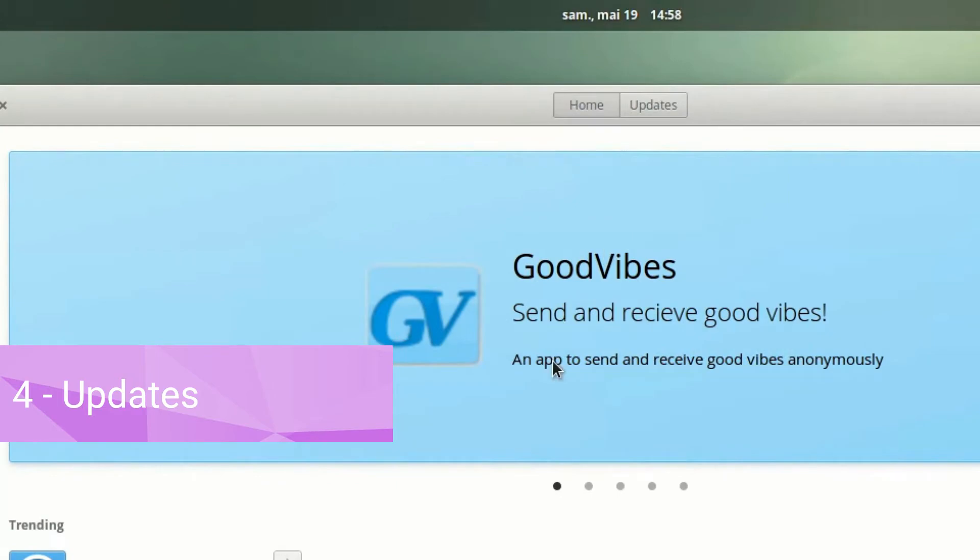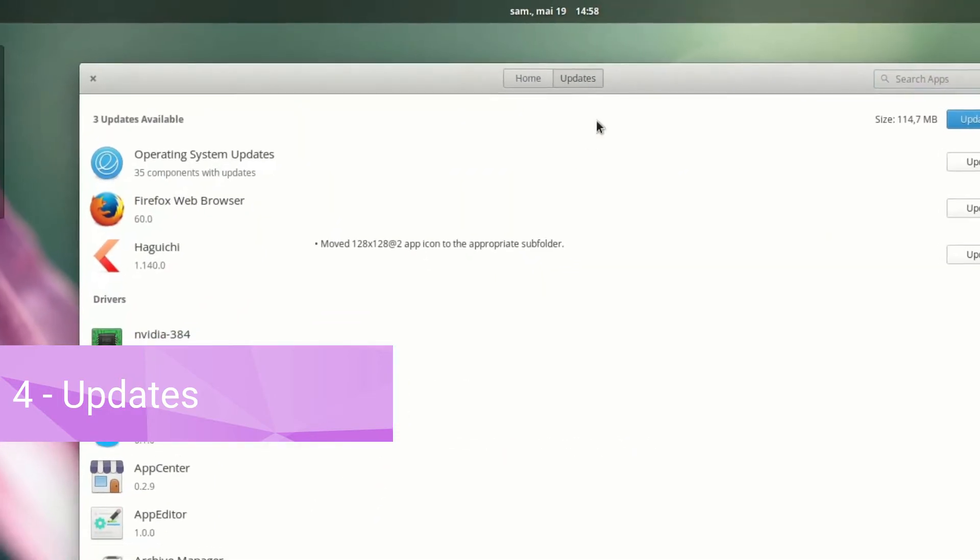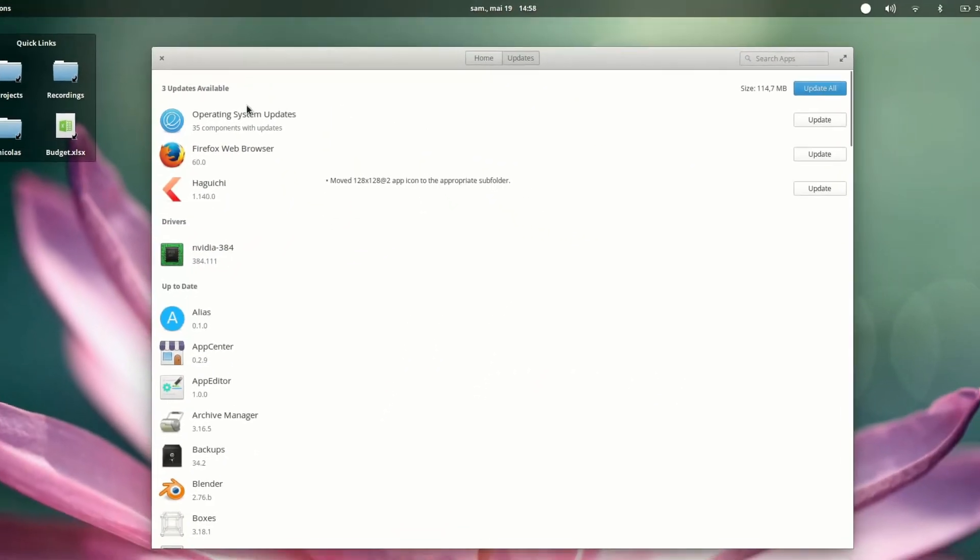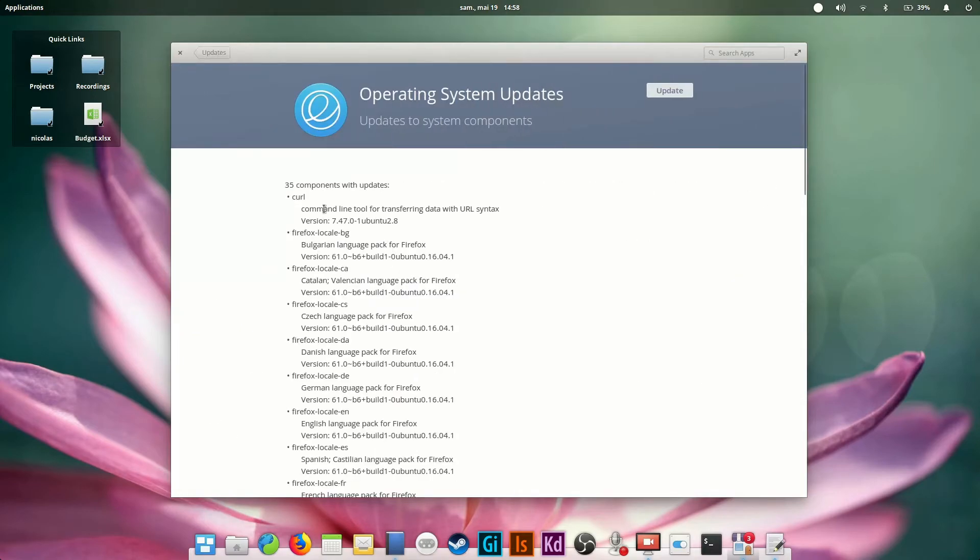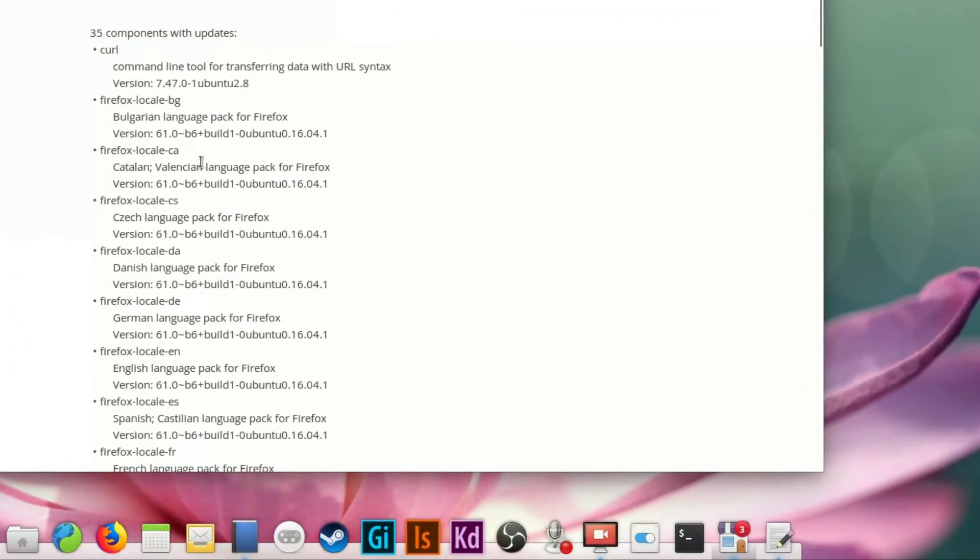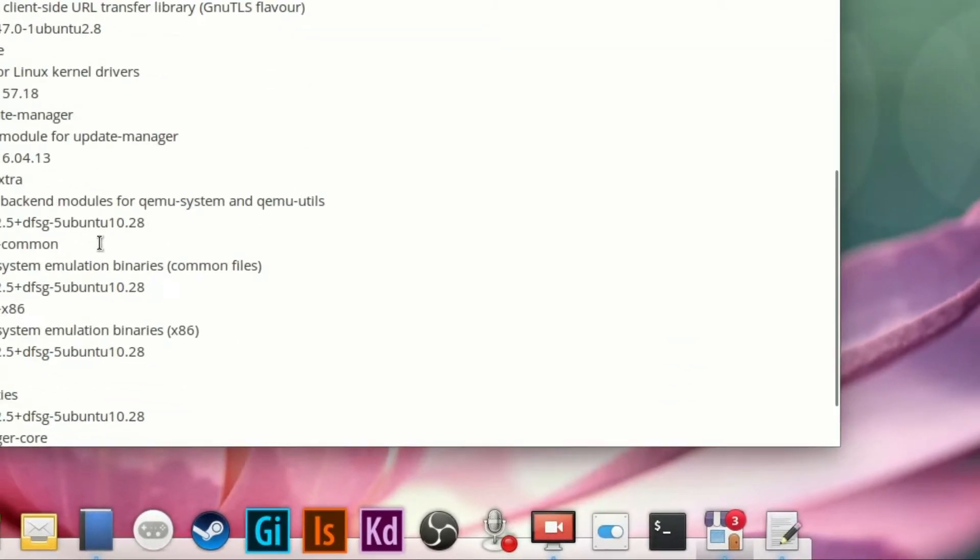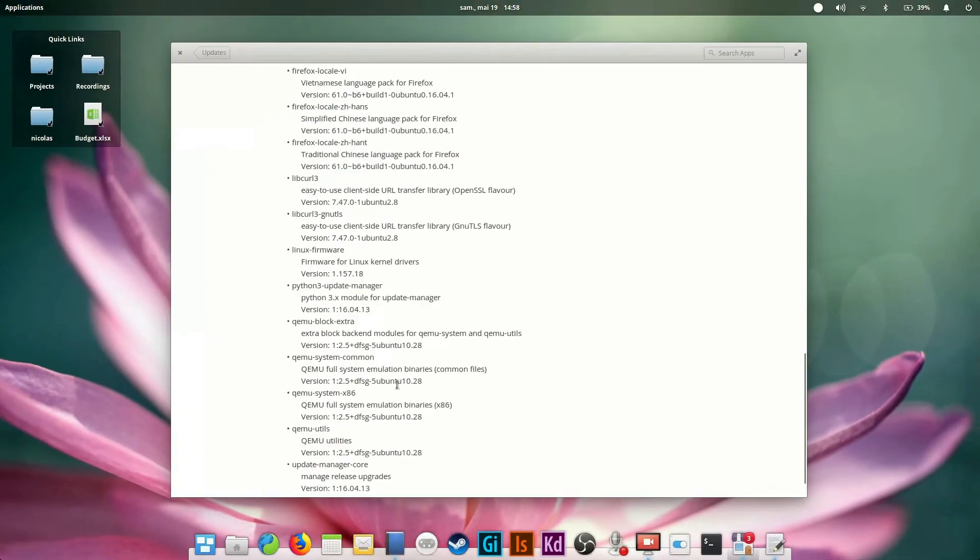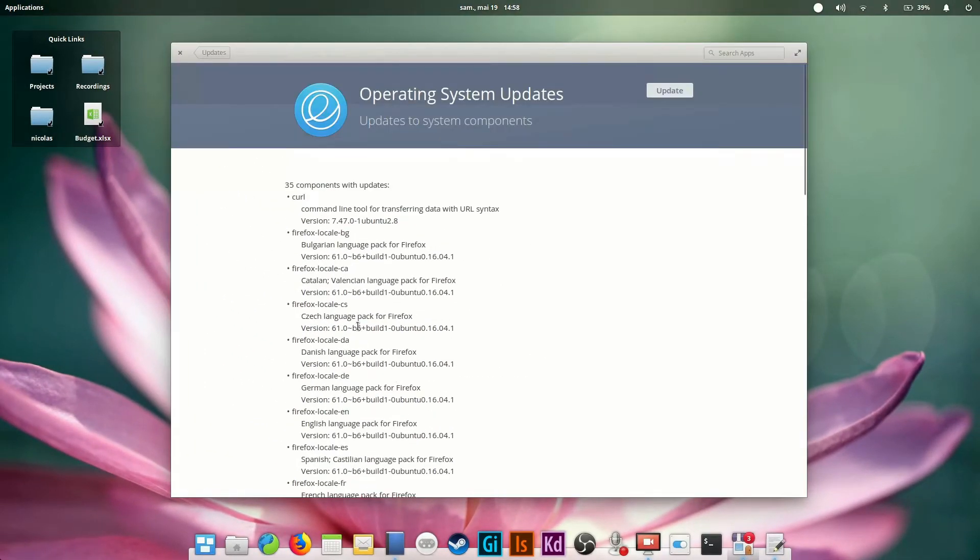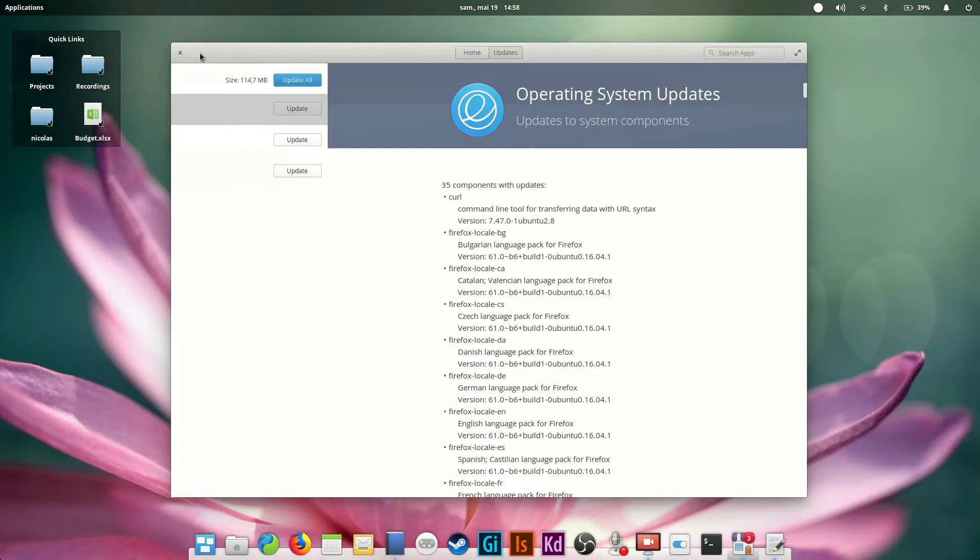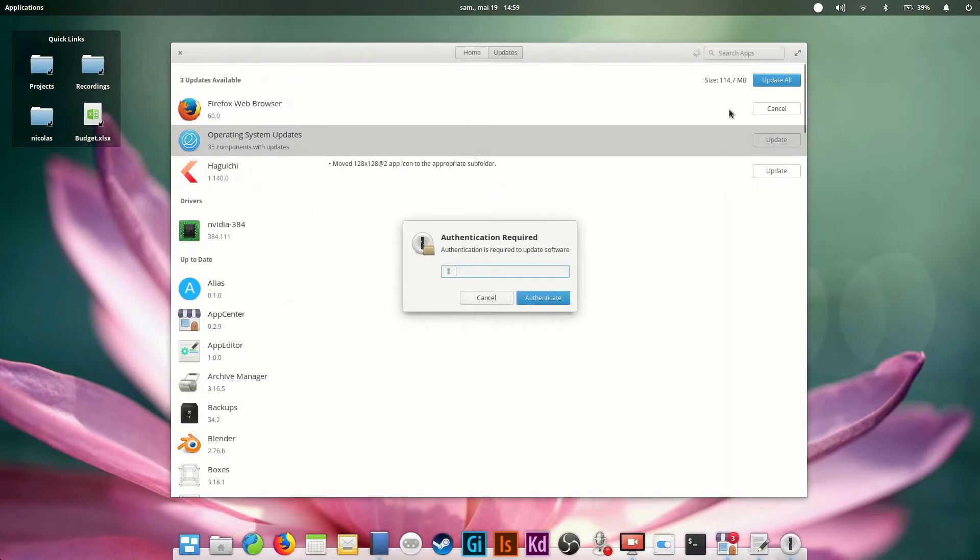Updates. On elementary OS, everything is updated from the App Center. Go to the Updates tab to see what updates are available. You'll get a notification when something needs to be updated, as well as an indicator on the App Center's icon in the dock. To view some details about each update, click on one of the items. You can update everything at once by clicking on the Update All button.